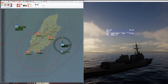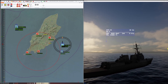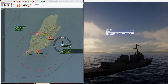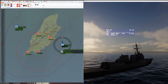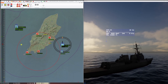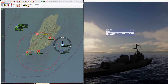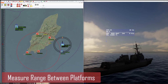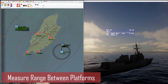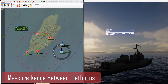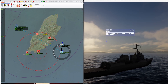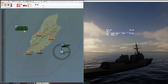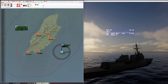Here is a quick demonstration of the radio propagation and jamming analysis on the Mission Rehearsal Toolbox. In this mission, I have a surface ship and an MQ-9 Reaper about 25 miles away at 25,000 feet.